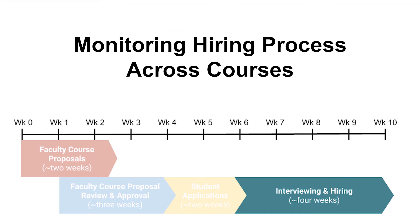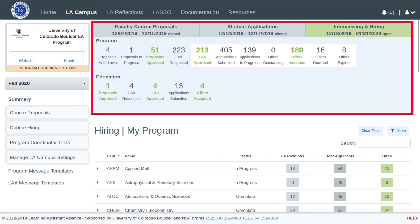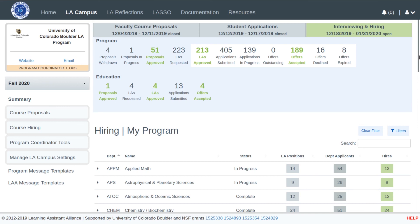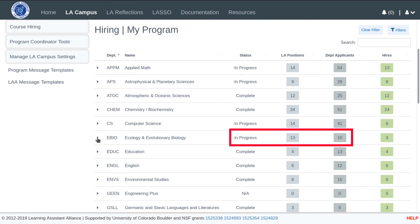We will now return to the Program Coordinator view of LA Campus. During the hiring process, program coordinators can monitor the status of hiring across the program. The top of the summary view shown here provides important information on the status of hiring across the program, and can be used to be aware of departments or courses that may require intervention. For example, only 189 offers have been accepted for 213 LA positions. Examining the list of departments shows that the eBio department has not completed hiring yet.